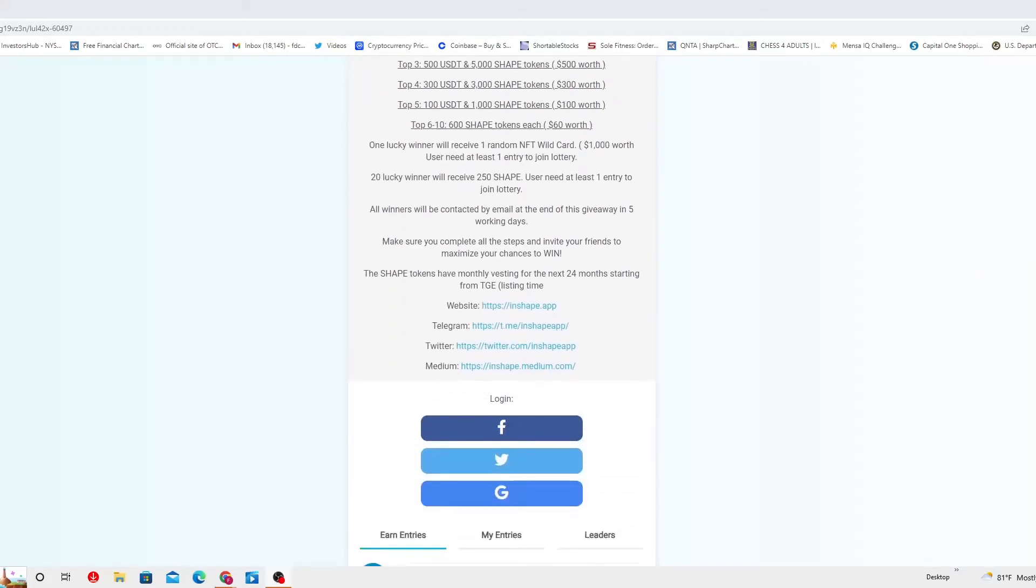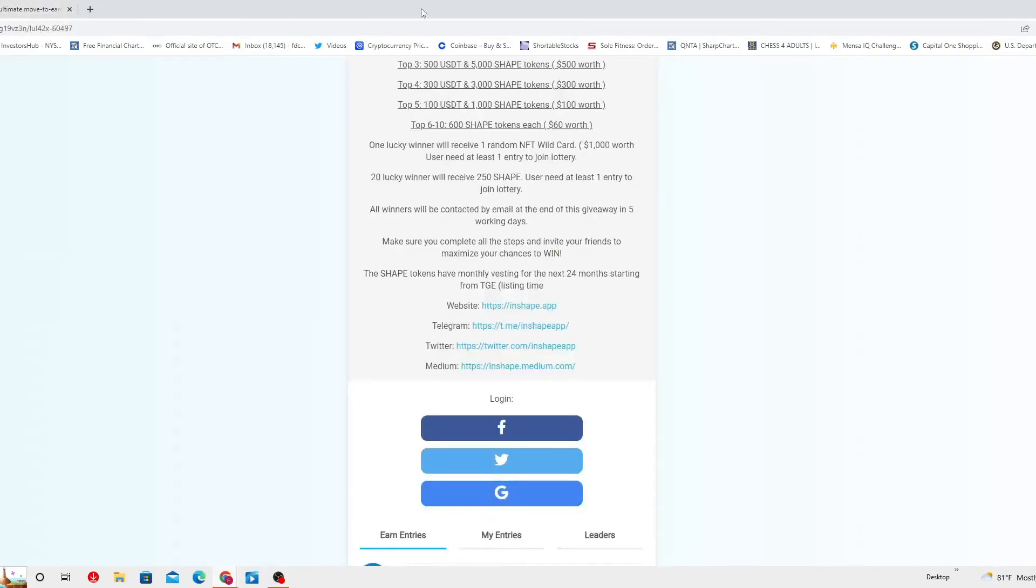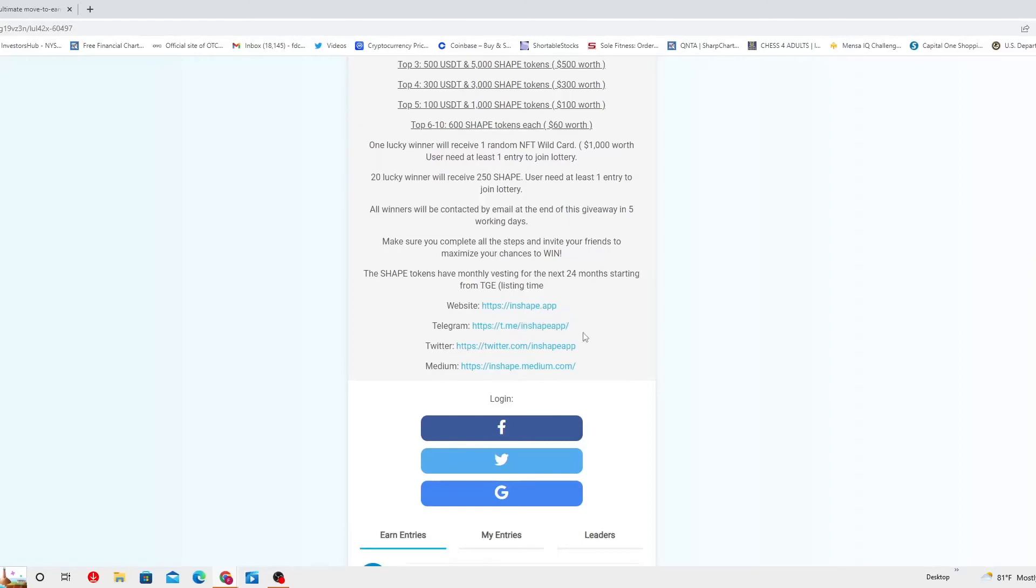The website which is the one I'm going to show you from the company is actually this one which is right here. It's https colon forward slash forward slash in shape dot app, and then you got the telegram, twitter and medium.